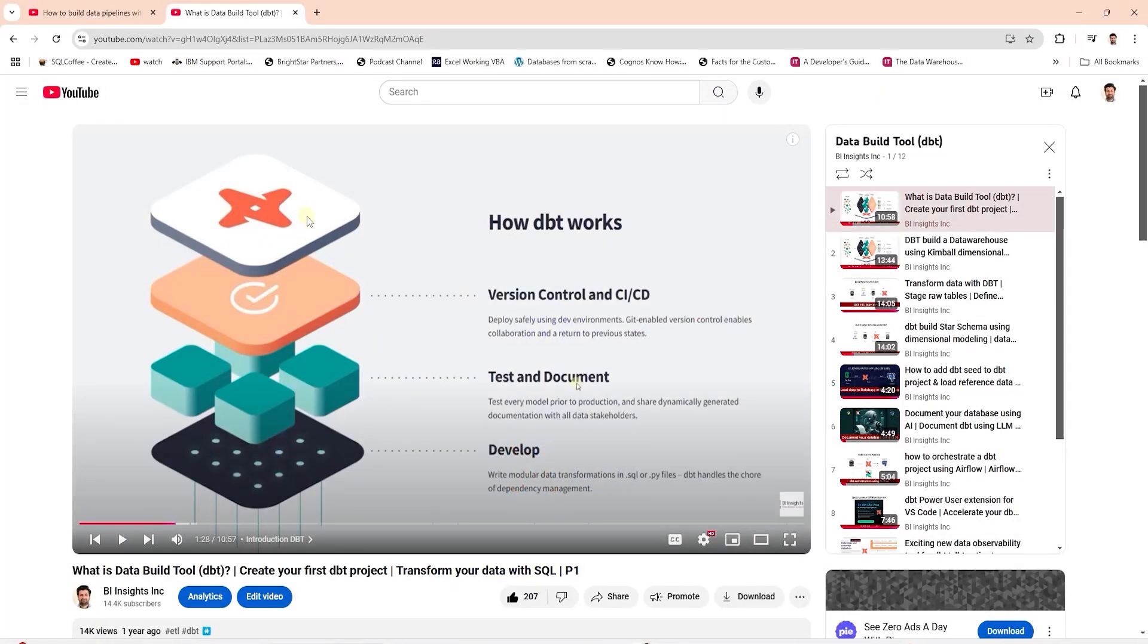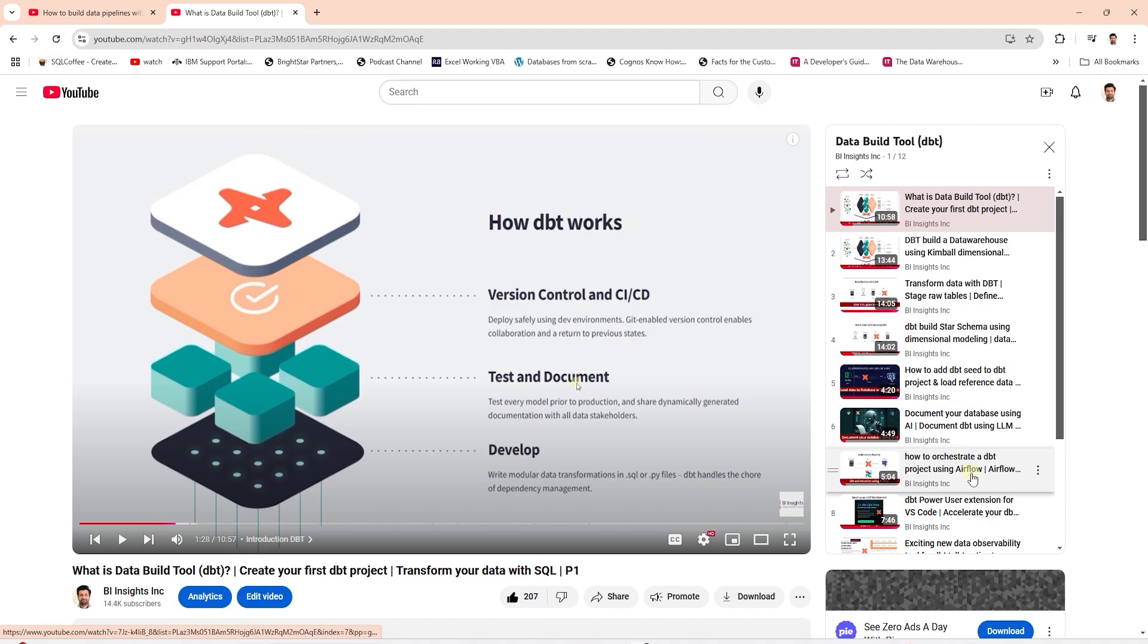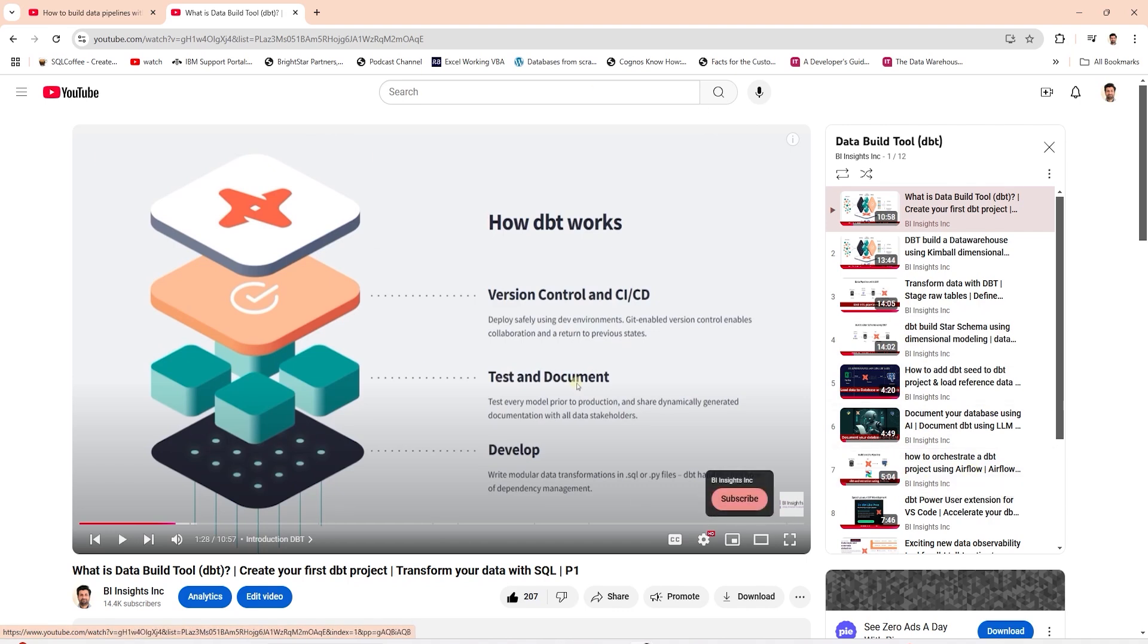We discussed how to transform data using dbt and demonstrated how to orchestrate Airbyte and dbt using a tool like Daxter. However in this video we will cover how to integrate dbt to transform our data within Airbyte.